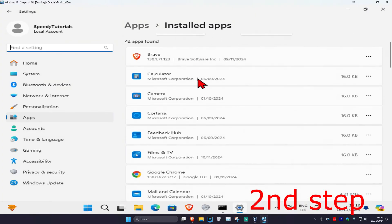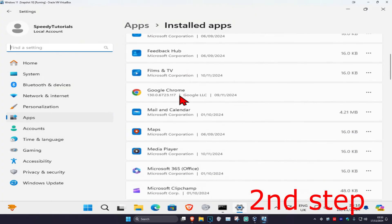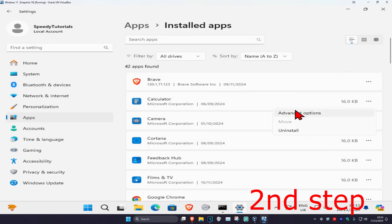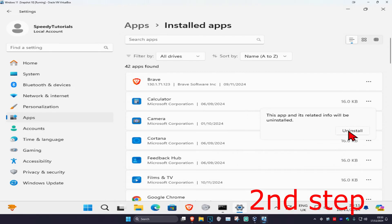And now once you're on this you just want to find the program that you're having a problem with and you want to uninstall it. So let's say I'm having a problem with calculator. I'm going to click on the three dots, click on uninstall, then I'm going to uninstall it.